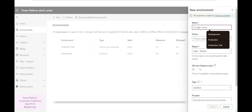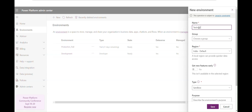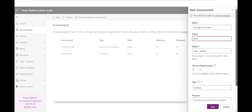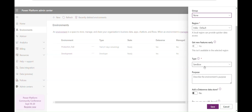I've already created a trial environment, so I'll be creating one for testing purposes and naming it 'Testing Environment.' You can choose a region — whatever your region is. The type will be Sandbox, which is ideal for testing and experimentation. For example, before deploying a new flow to production, you test it in the sandbox environment. If it works as expected, you move it to production — so this environment acts as a kind of staging environment.